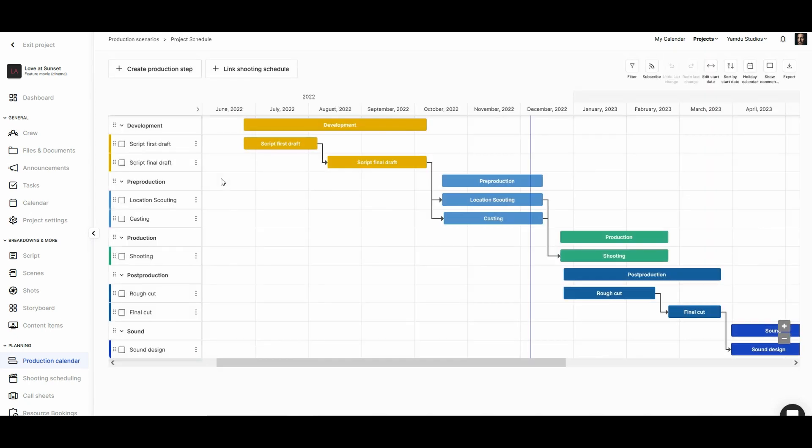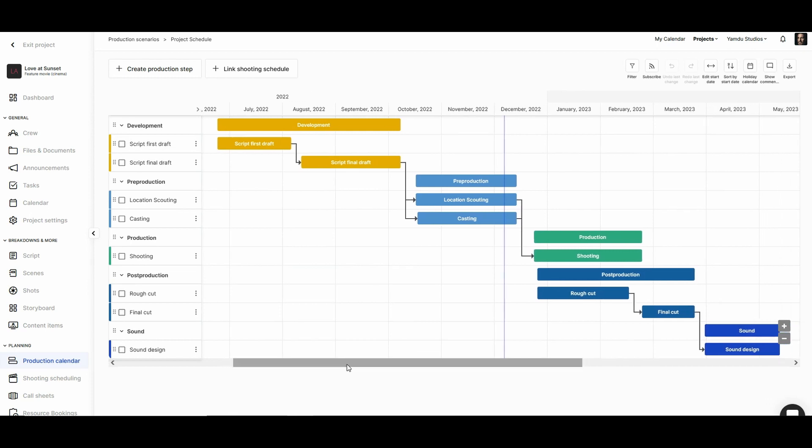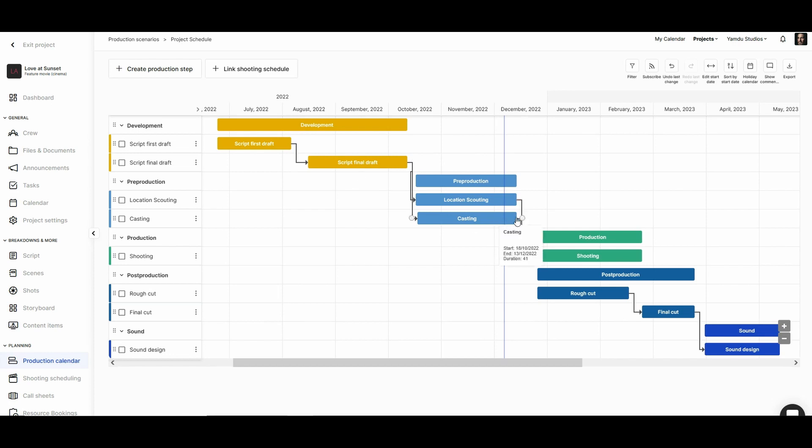Here we'll be able to see the timeline of the project mapped out over the upcoming weeks and months. But if we want to make any changes, we can do so very easily in the Gantt chart. We can move steps forwards and backwards just by dragging and dropping, and we can also make steps longer or shorter as we need.